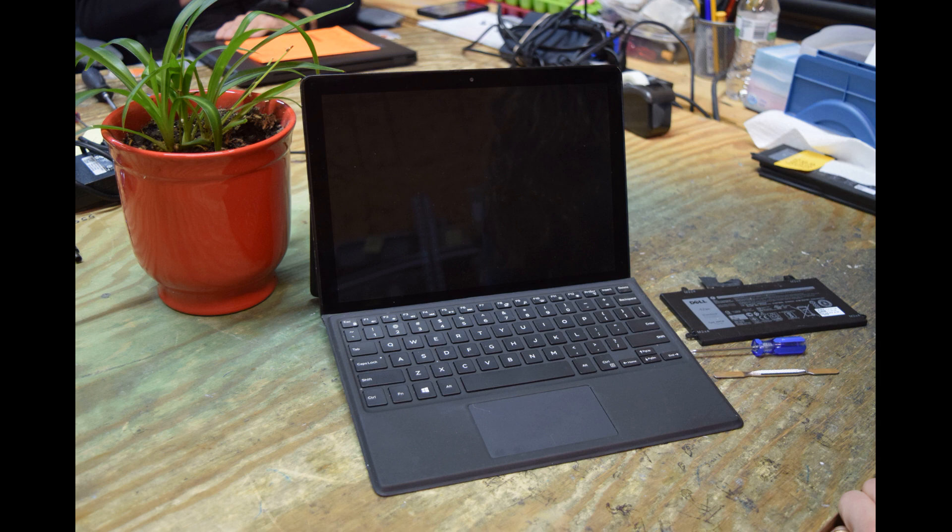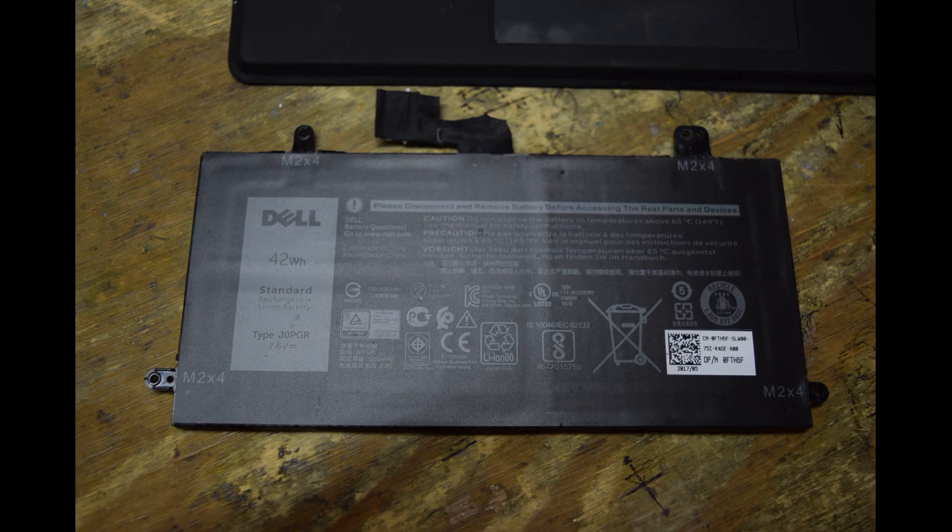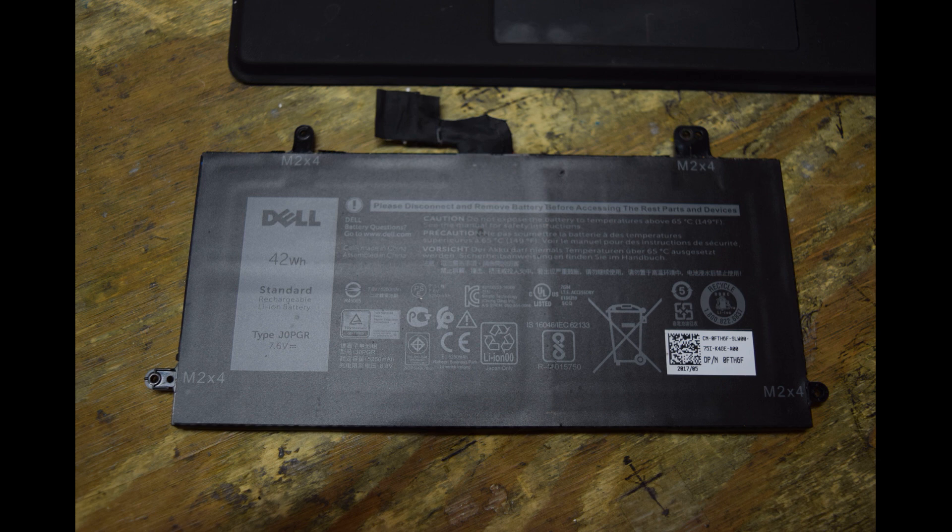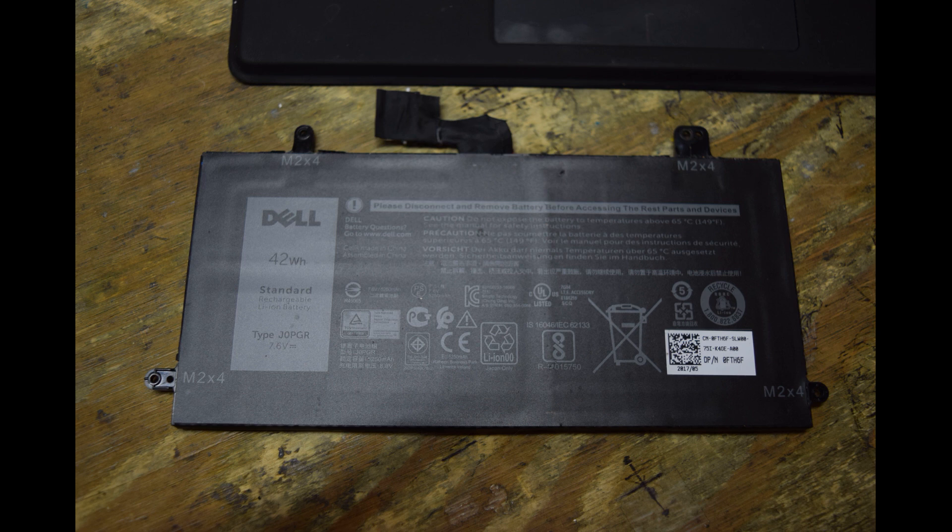You can use it as a laptop or take the keyboard off and use it as a tablet. The battery is type J0PGR, 42 watt hours. You can buy them on eBay for about $30. I'll put that type number in the description.